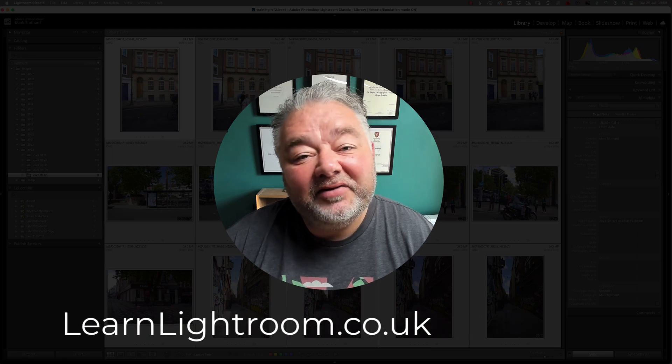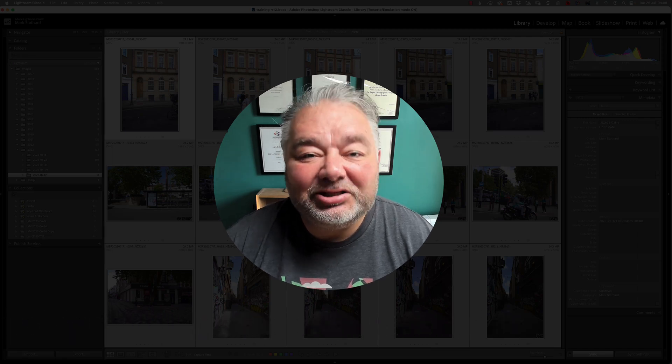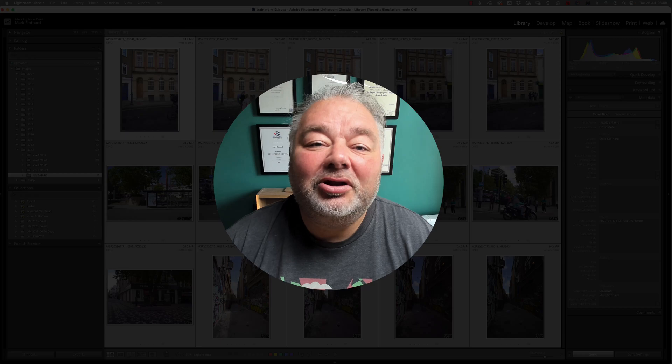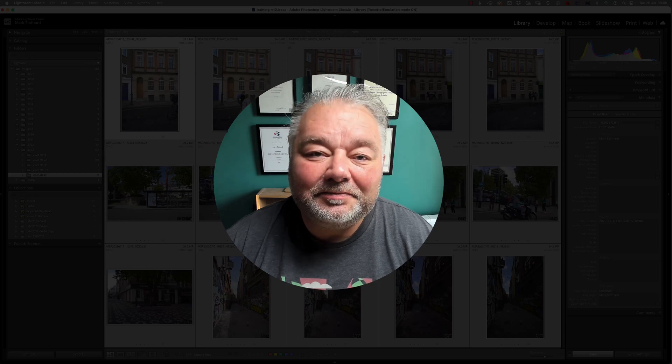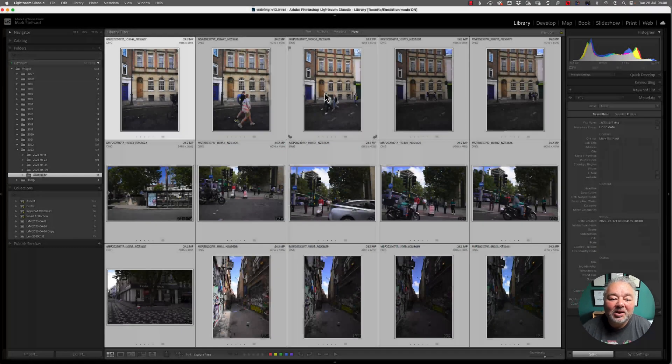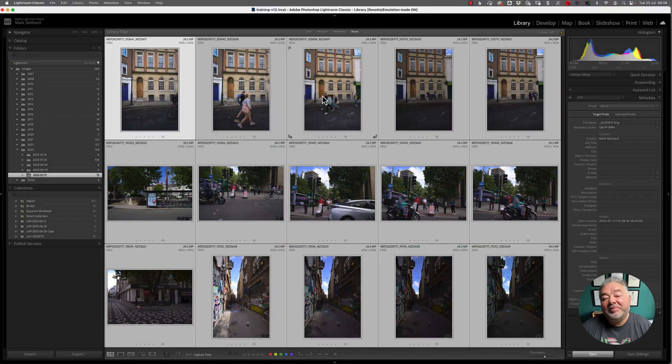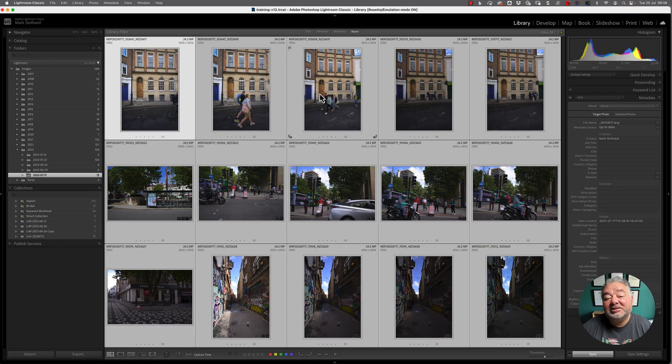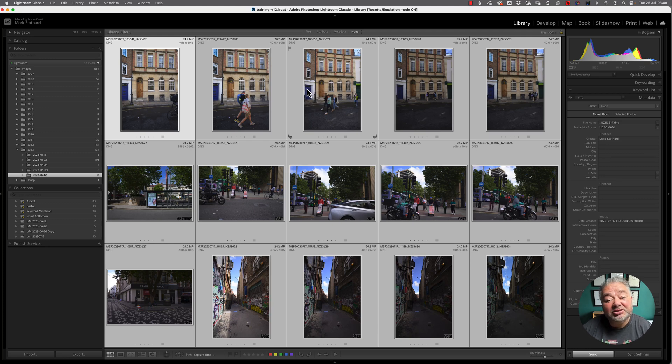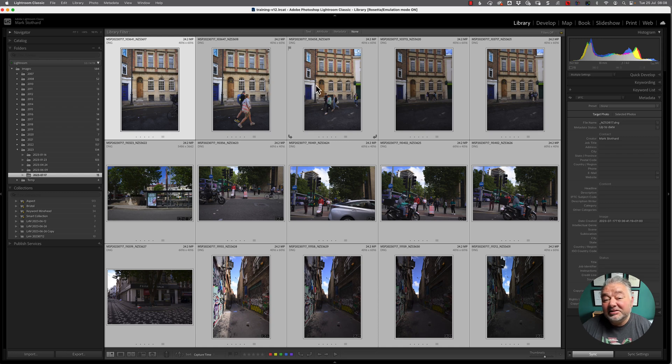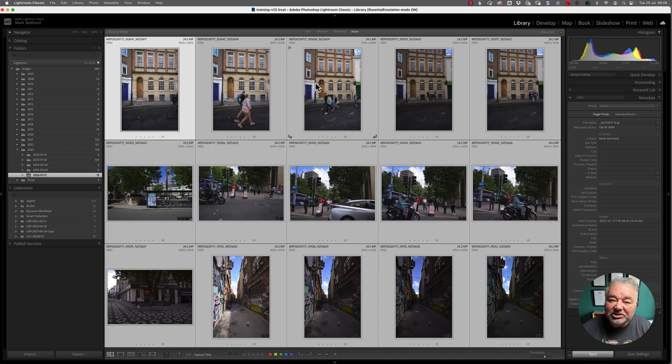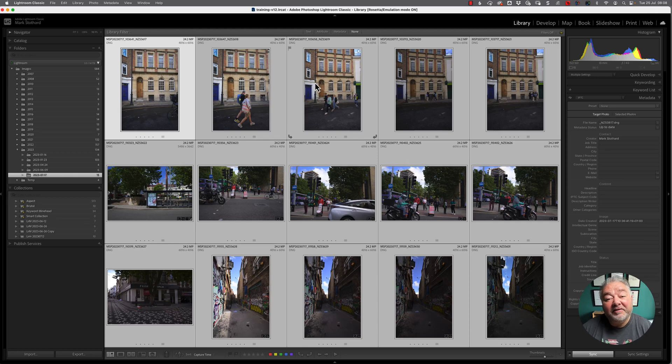Now, without any further ado, let's jump across to Lightroom Classic. So here I am, I'm in Lightroom Classic. This is my training catalogue, and I have around about 550, 560 images in here. There are legacy RAW files of mine that I shot, but there's also some stock images from agencies that I have a license to use.